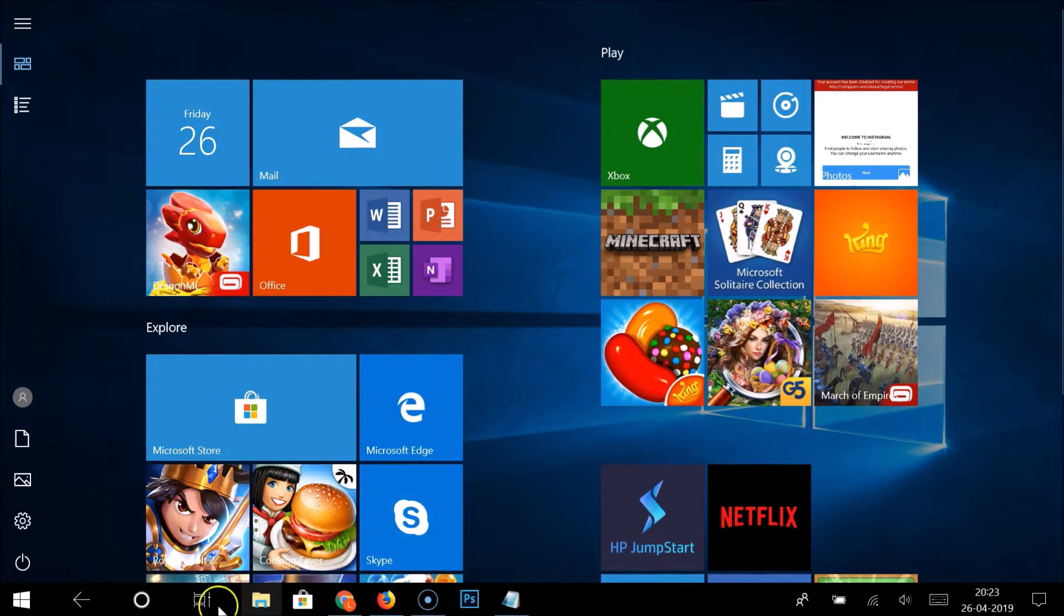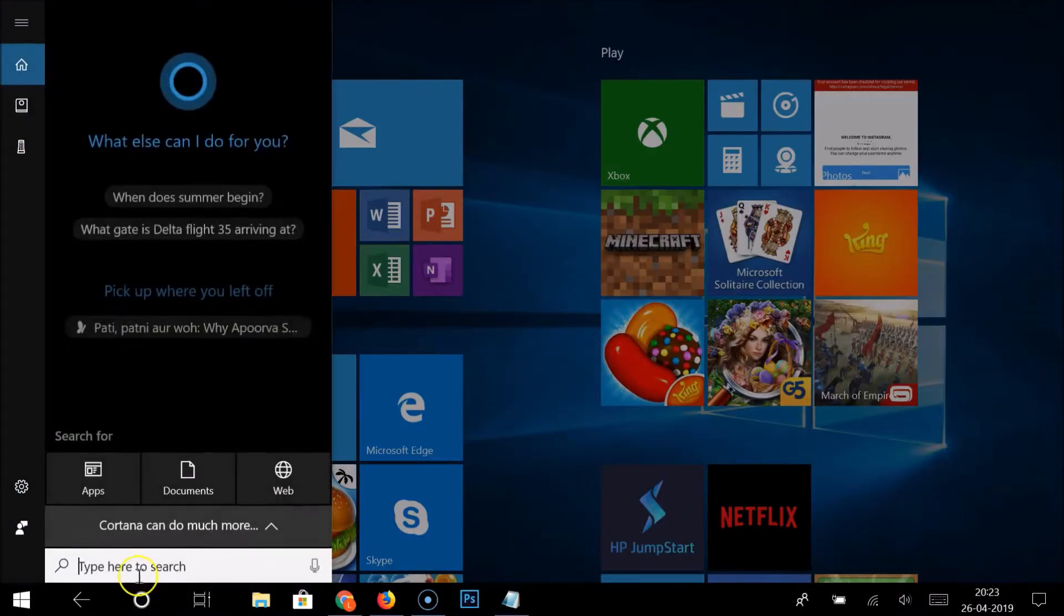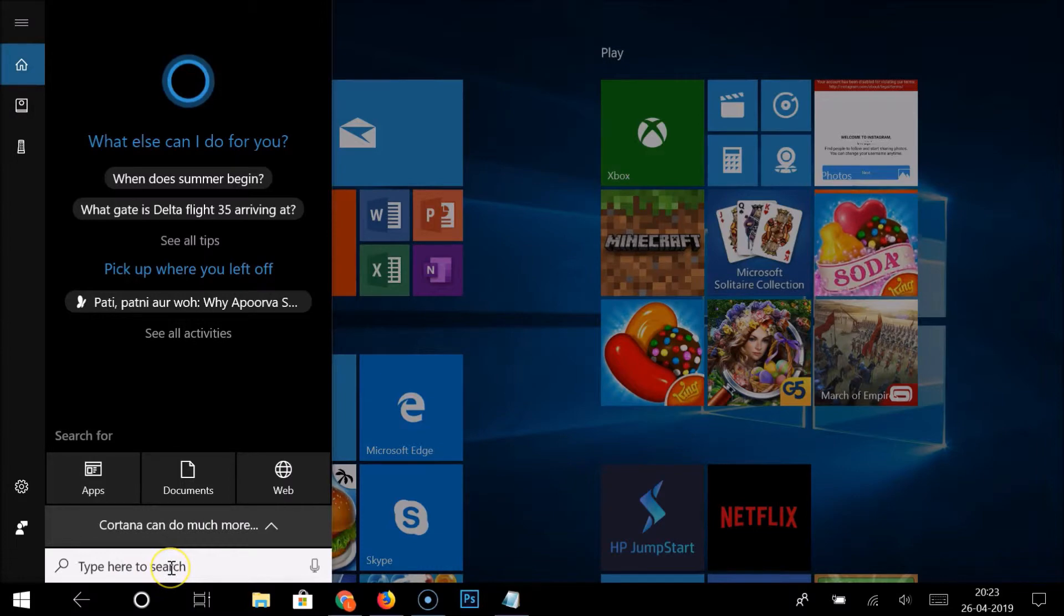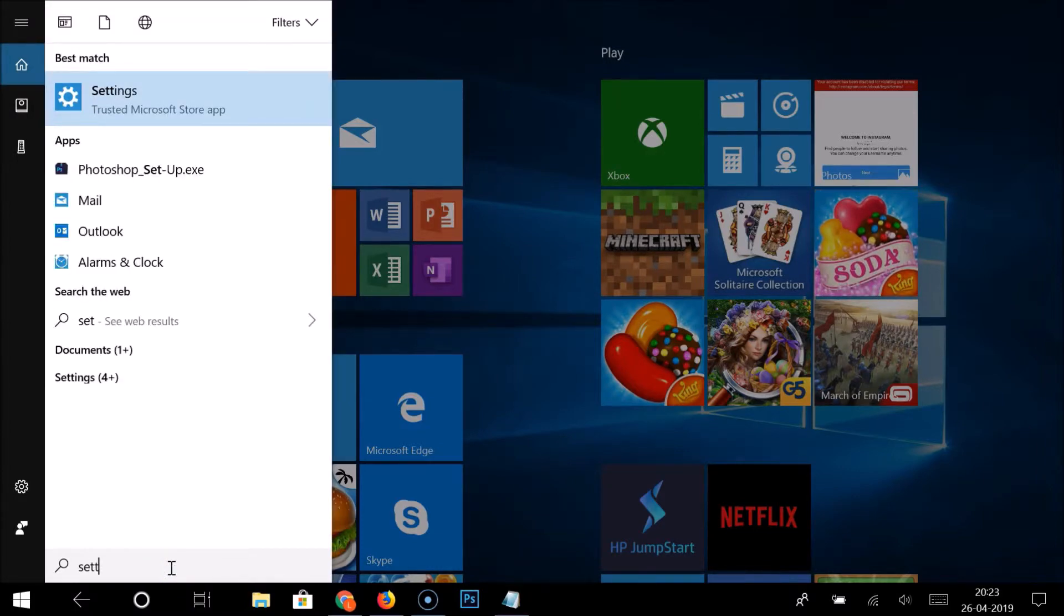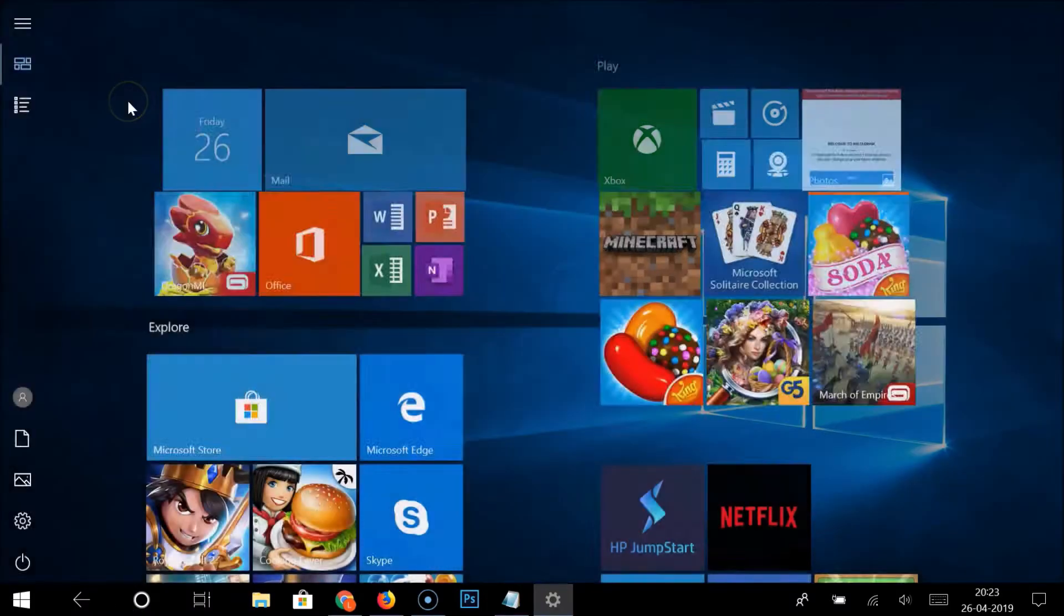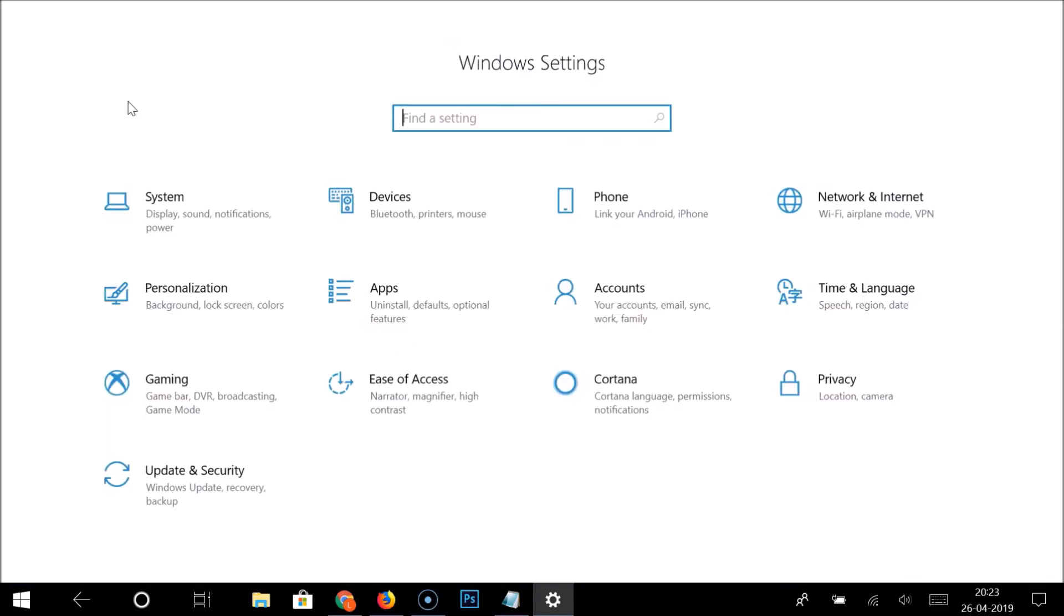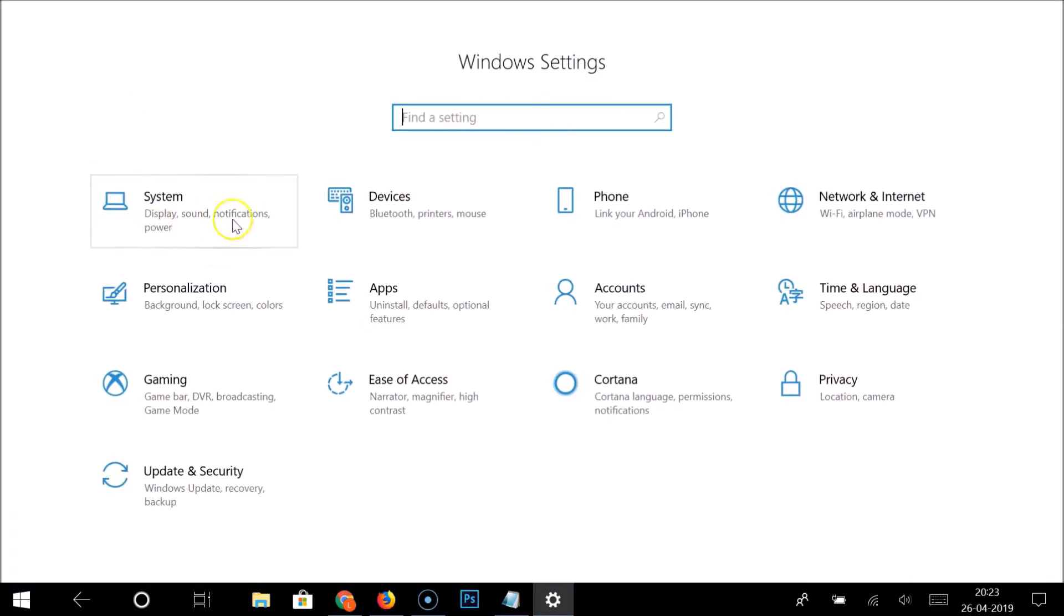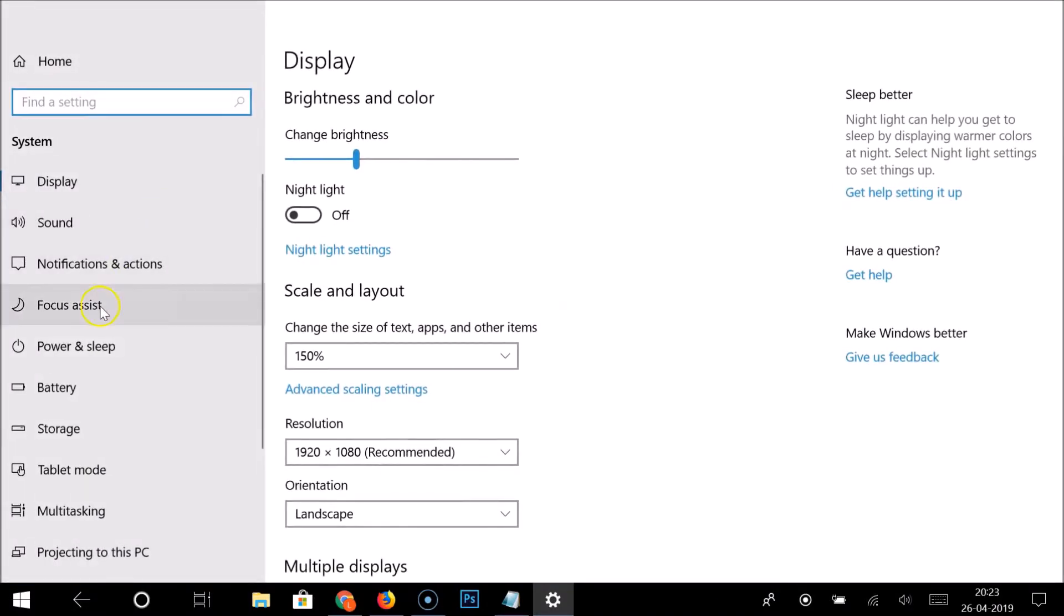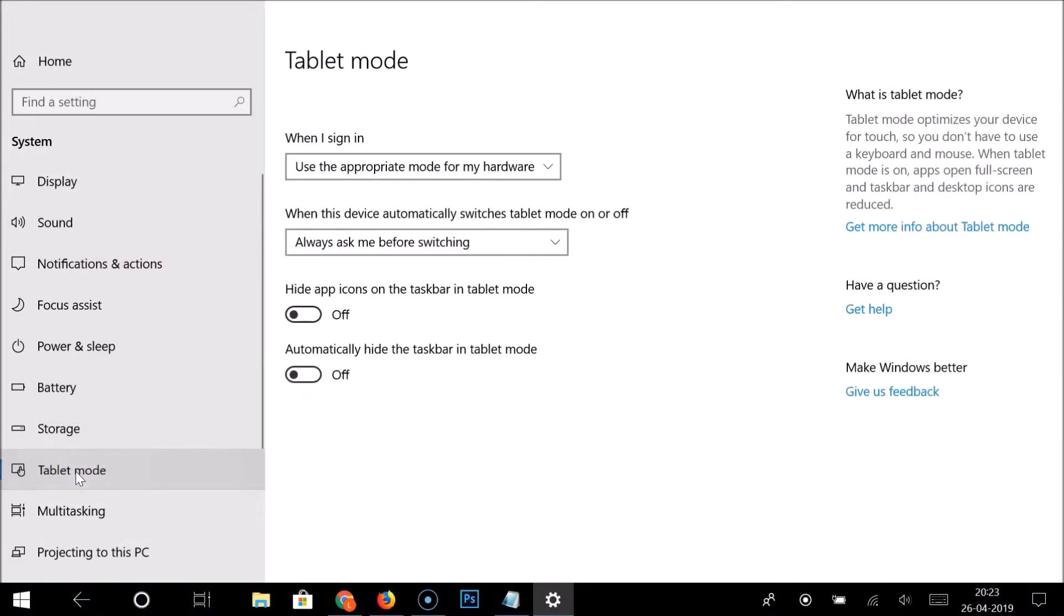For that, you need to click on the search box and type 'settings.' Then click on the Settings and click on System. Here you need to find Tablet Mode. Click on that, and here you can see 'Hide app icons on the taskbar in tablet mode.'